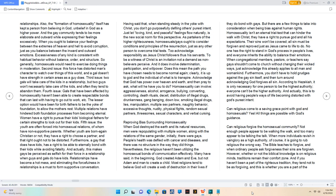Third issue: two gals will take care of the kids in a relationship, but two guys won't necessarily take care of the kids, and often they tend to abandon them.